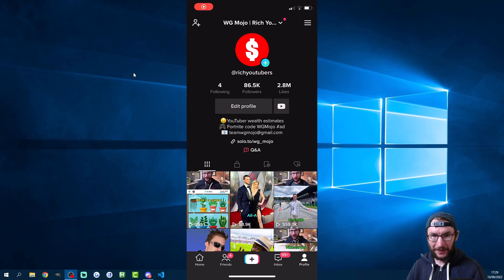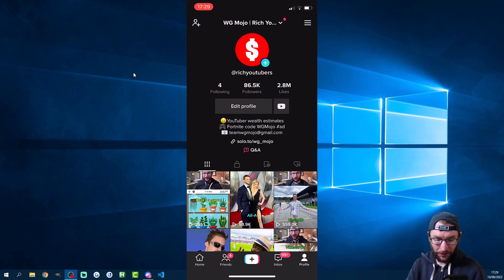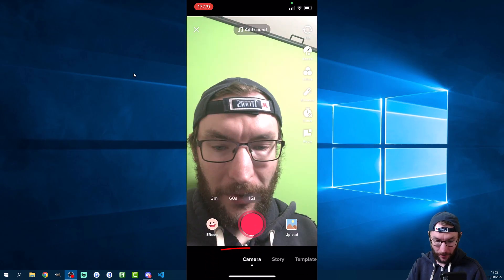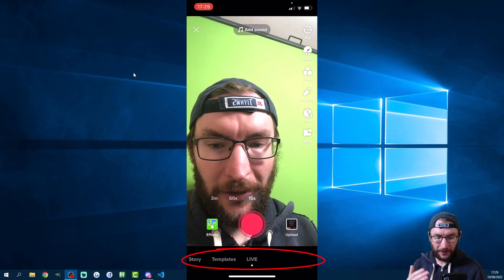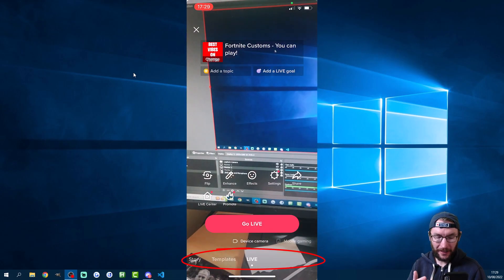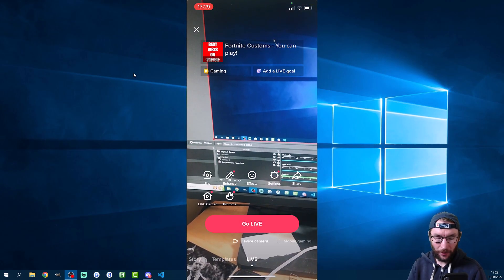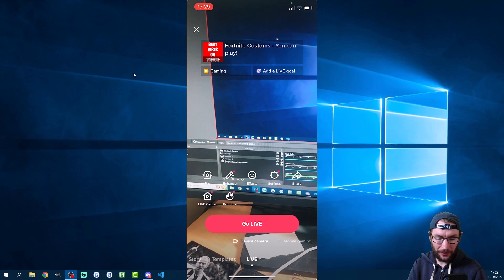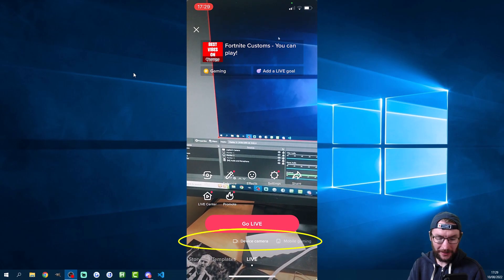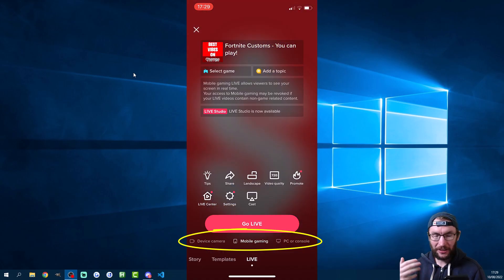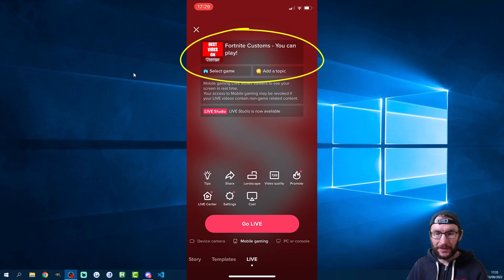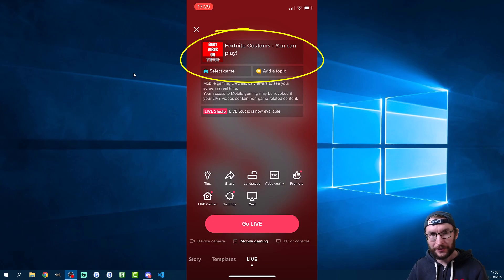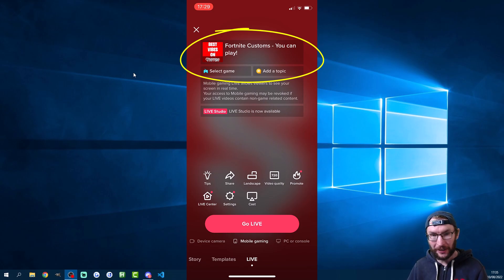So how do you check if you have access? Head to your TikTok profile on your phone, press the plus button at the bottom and then scroll all the way along until it says live. If you have the mobile gaming option it will be next to where it says device camera here, so you can scroll along and select mobile gaming. Once you're on mobile gaming set yourself a suitable title, add an optional cover image and make sure you add in the top left corner which game you're playing.